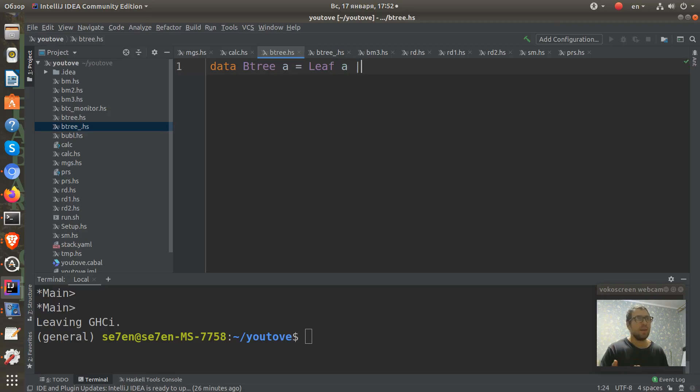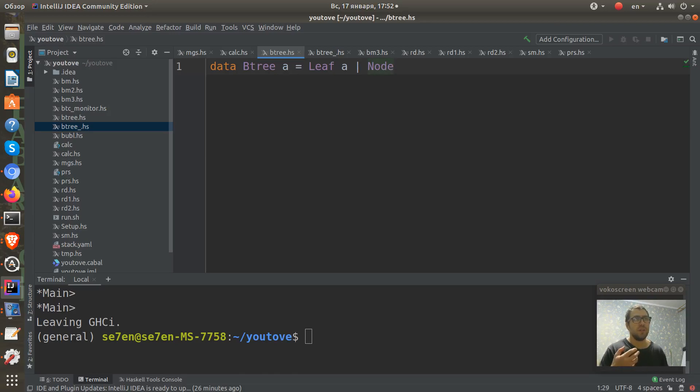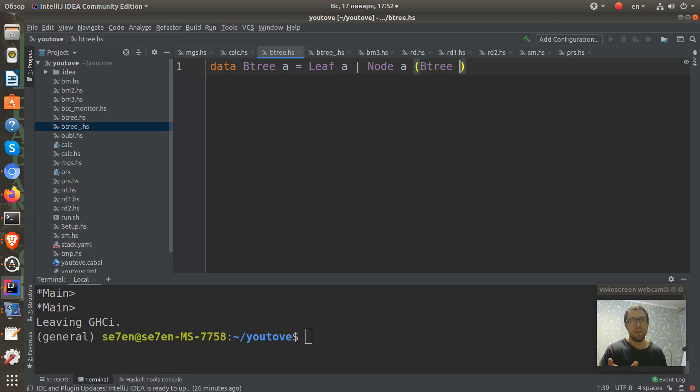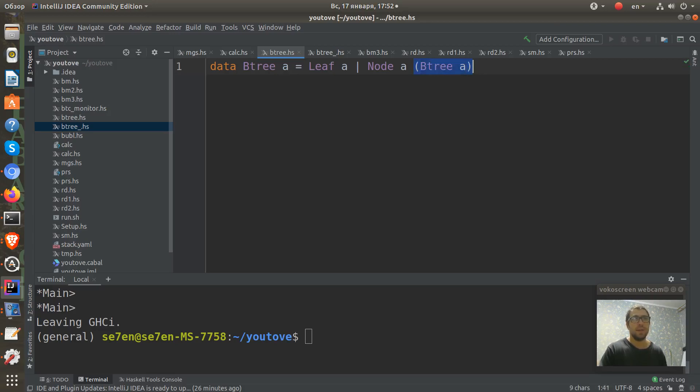Either this is a node which is constructed from this A type and exactly the same BTree from the left and exactly the same BTree from the right.